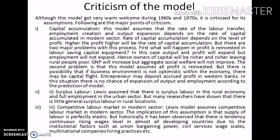Let us move on to the criticism of the model. Although this model received a very warm welcome during the 1960s and 1970s, it is criticized for its assumptions. The first criticism is related to capital accumulation. This model assumes that the rate of labor transfer, employment creation, and output expansion depends on the rate of capital accumulated in the modern sector. The rate of capital accumulation depends on the level of profit — higher the profit, higher the rate of capital accumulation.